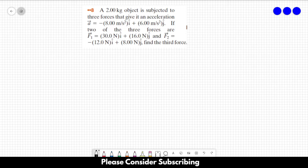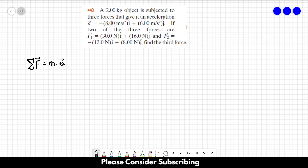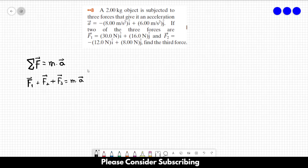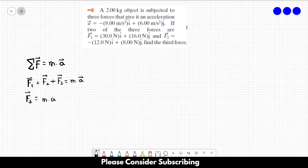So we know from Newton's second law that the sum of the forces is equal to mass times acceleration, and in this case we have 3 different forces, so F1 plus F2 plus F3 is equal to mass times acceleration. We know the acceleration, we know F1 and F2, we know the mass, but we don't know the 3rd force F3, so we are going to isolate it. F3 is equal to mass times acceleration minus F1 minus F2.